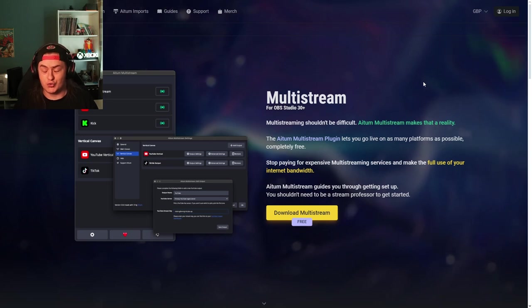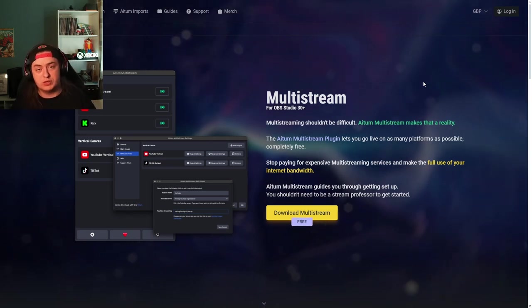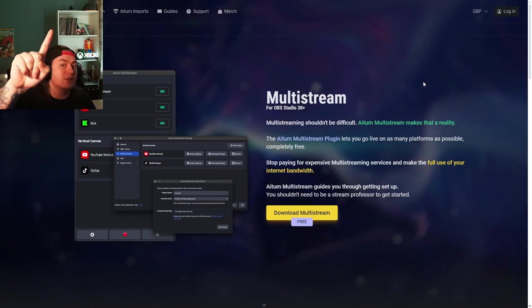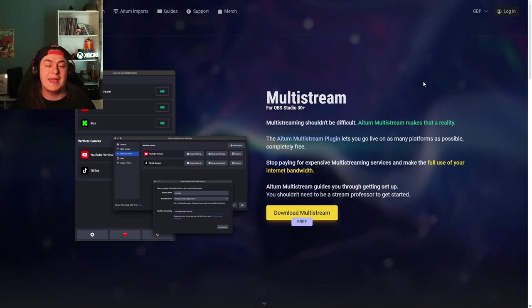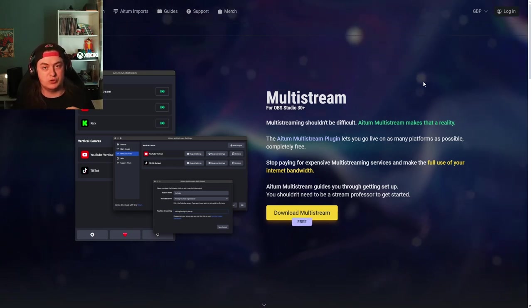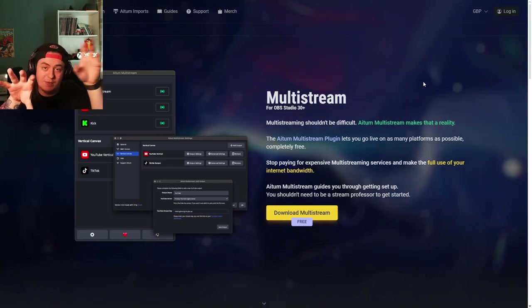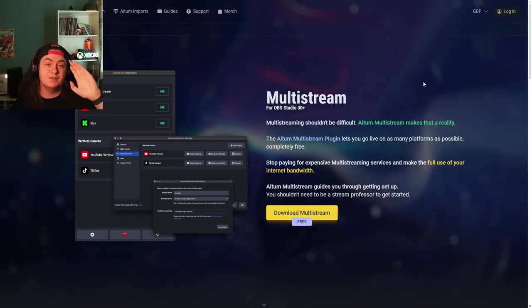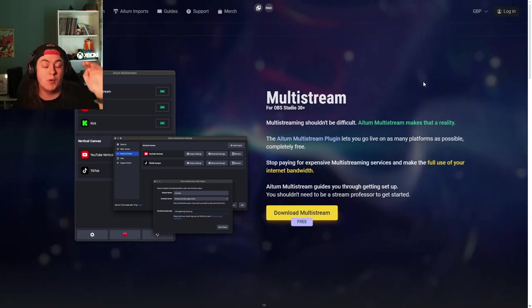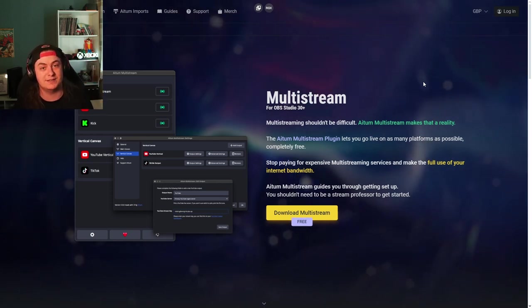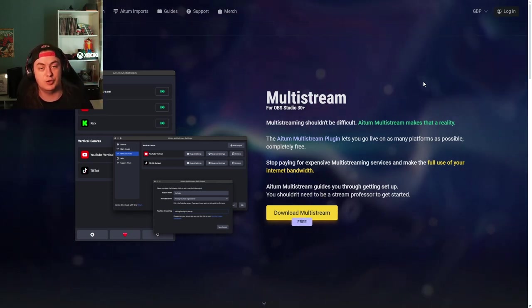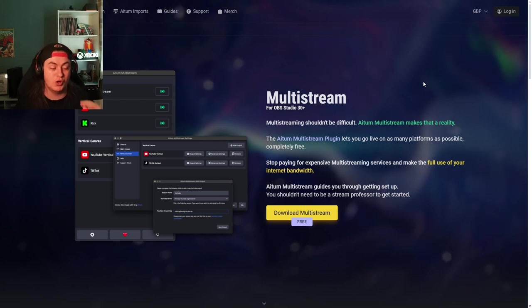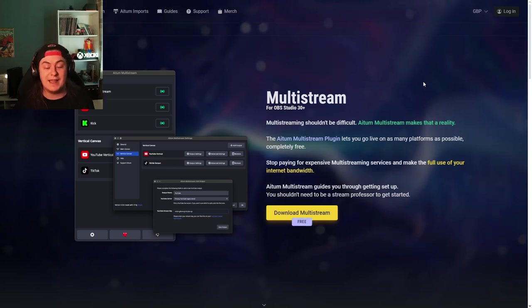What does that have to do with multi-streaming? It allowed me to multi-stream in two separate formats. Vertical had this ability to allow streaming to multiple places vertically at the same time, including Instagram and YouTube Shorts.